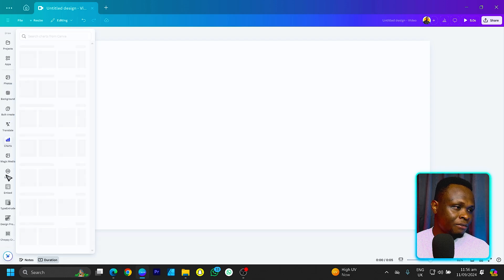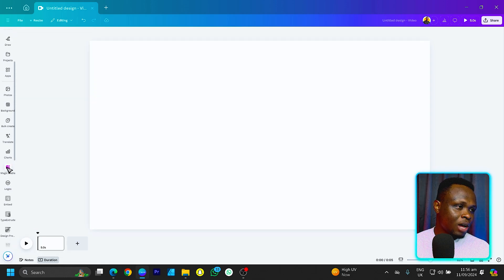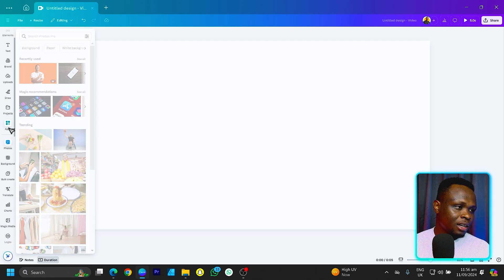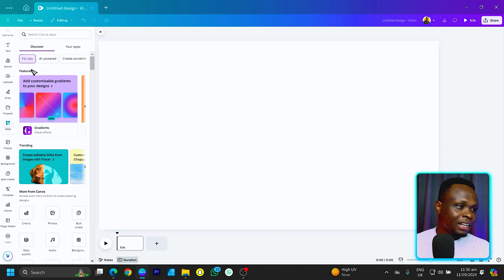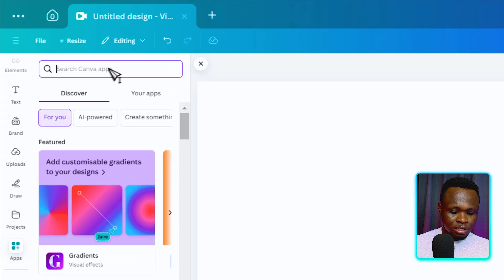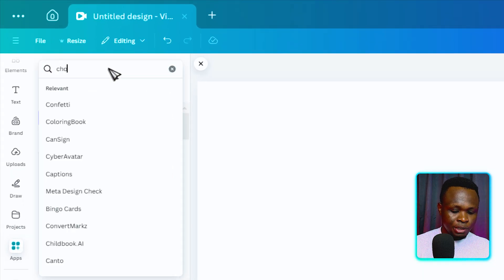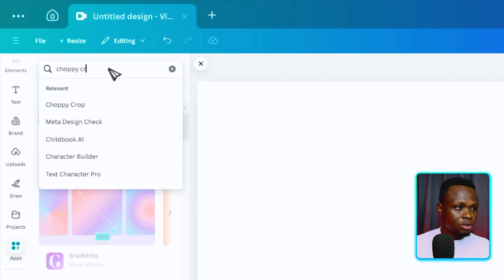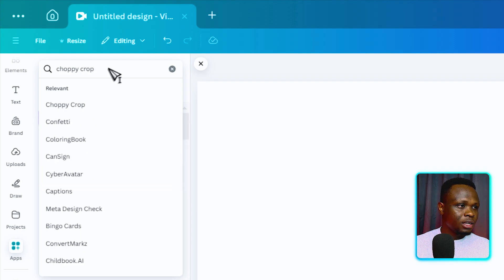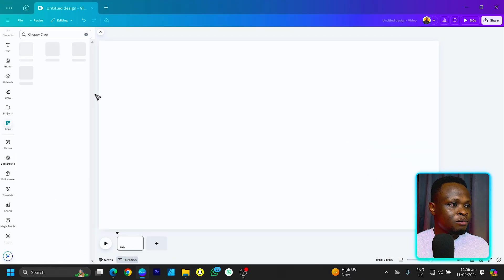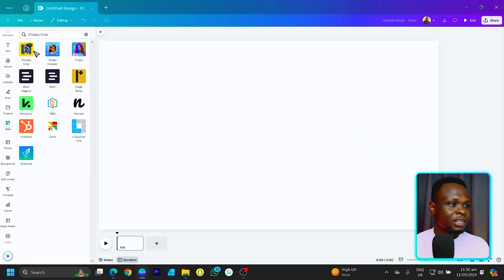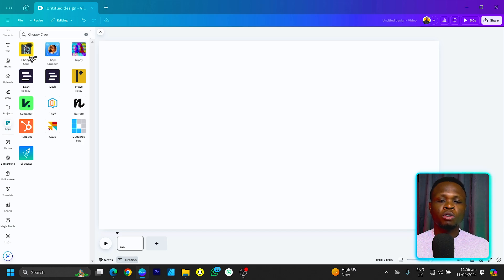Back into Canva, let's come into apps. Once you are here, you can easily just type Chopee Crop and this is what we have at the moment. The way Chopee Crop works is that you need to have an image in your canvas first before you can start using it.